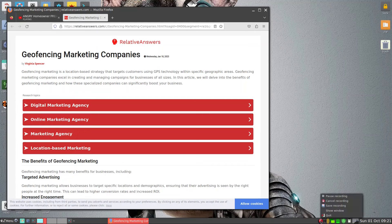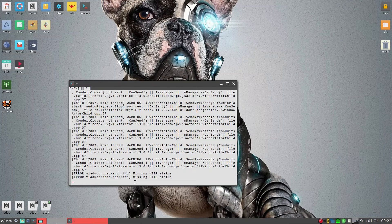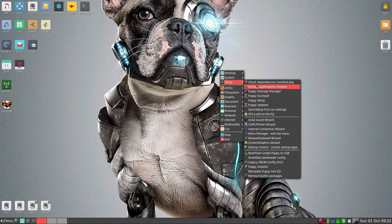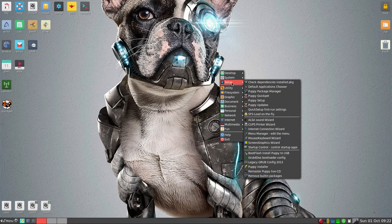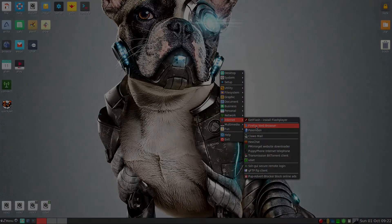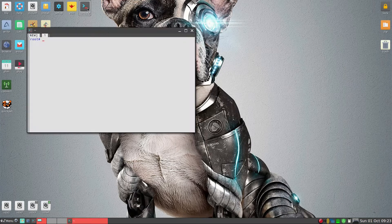PuppyLinux requires APulse to precede the command for Firefox. So what we can do now is go ahead and exit out, and we'll take a look at the menu and see if we can add APulse in front of the Firefox web browser entry. The easiest way to find and modify the menu command is to go to the console.